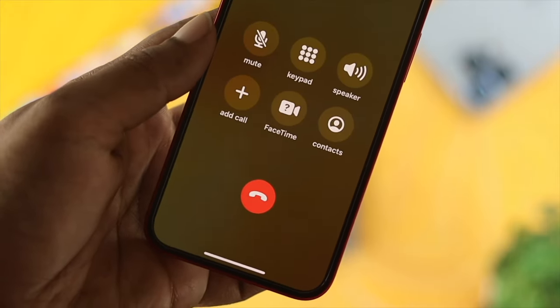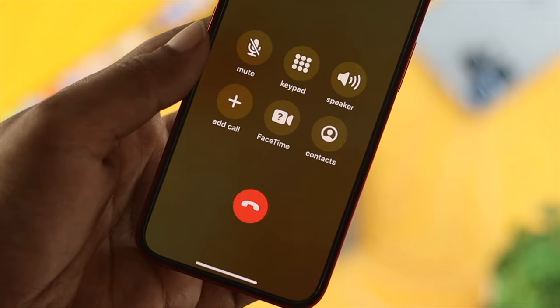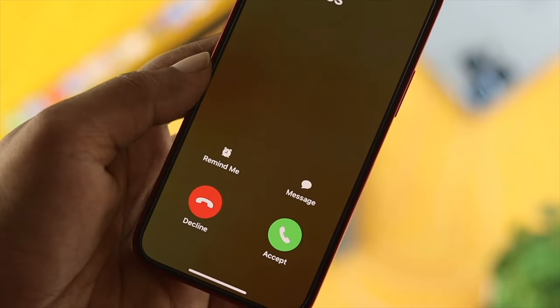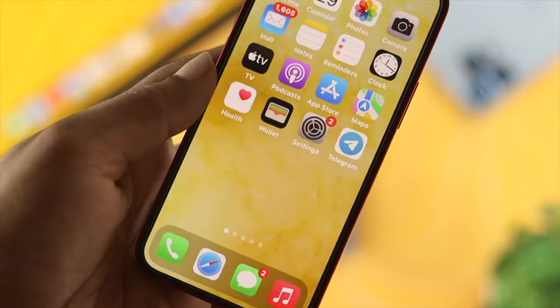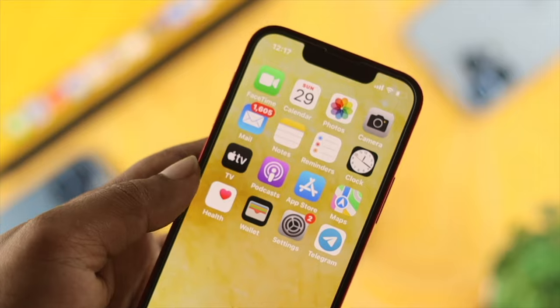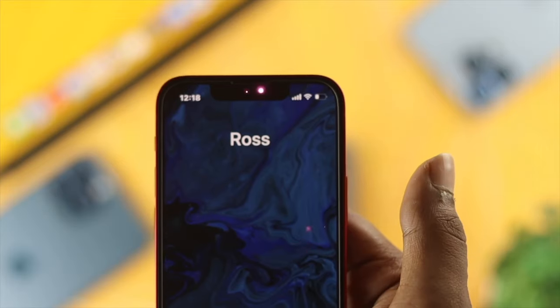When your iPhone is unlocked and you receive a call, you can either receive it by tapping 'answer,' or if you want to decline the call, you can simply tap 'decline' and the call will get declined.